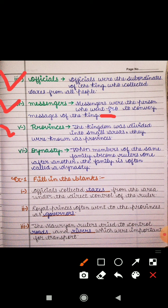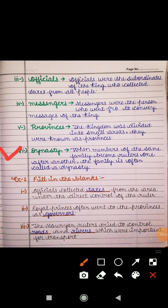The fifth keyword is 'Provinces,' which means Prant. It is a plural word. The kingdom was divided into small areas and these were known as provinces. The sixth keyword is 'Dynasty,' which means Rajvansh. When members of the same family become rulers one after another, that family is called a dynasty.